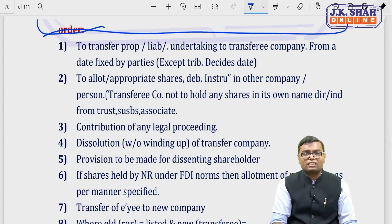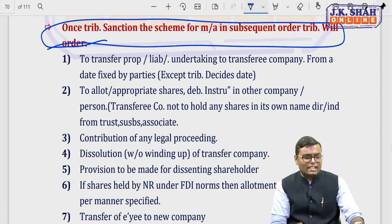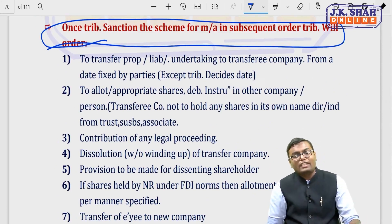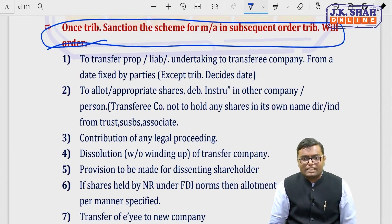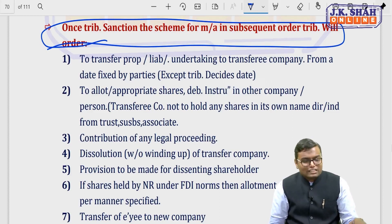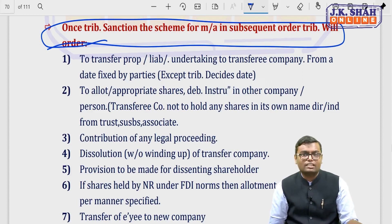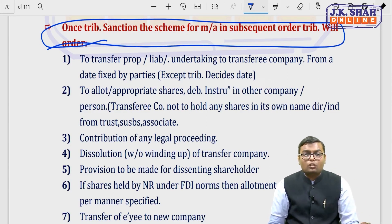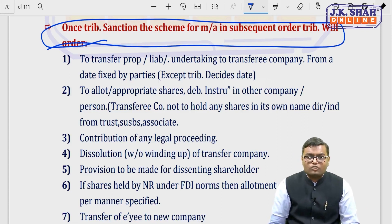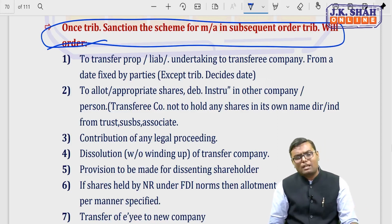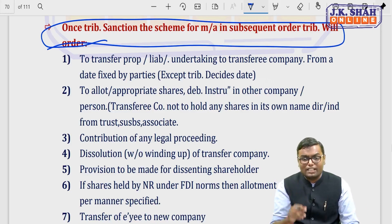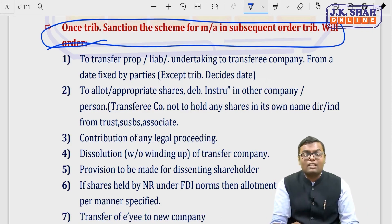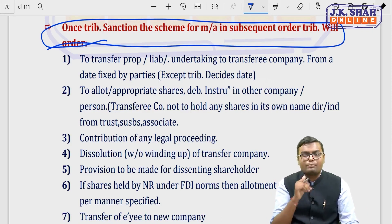The specific tribunal order for merger/amalgamation under section 232 will cover: transfer of property, liabilities, and undertakings to the transferee company — specifying from which date and by when transfer must occur; allotment of appropriate shares, debentures, or other instruments to persons in the other company; and a note that the company issuing shares should not have those shares come back to itself, whether through subsidiaries, trust, or other means.